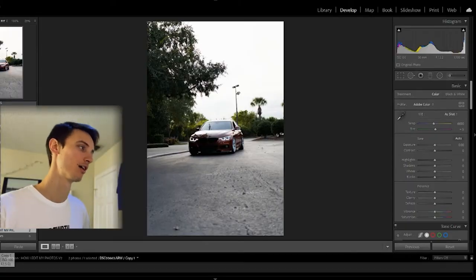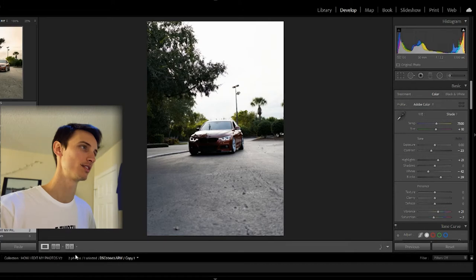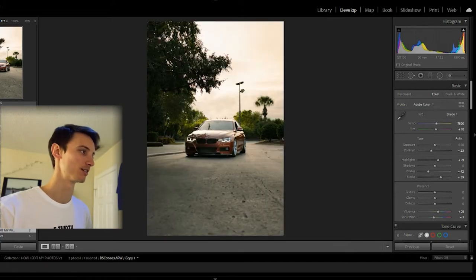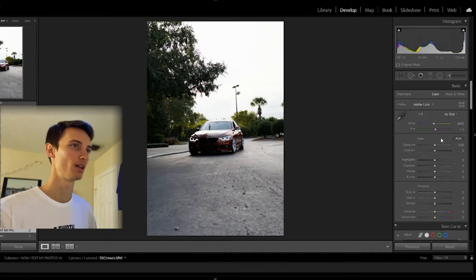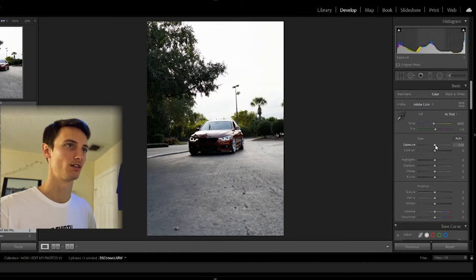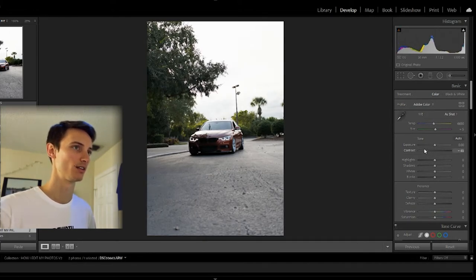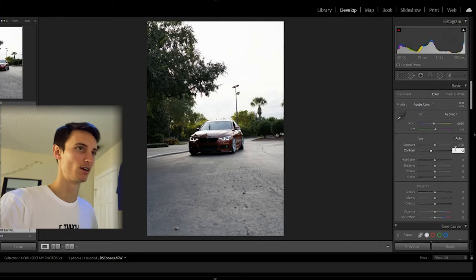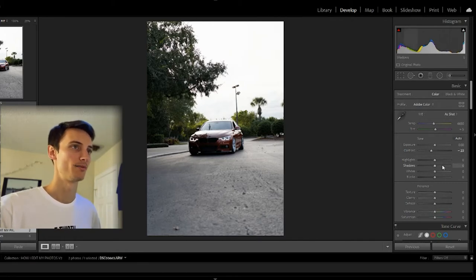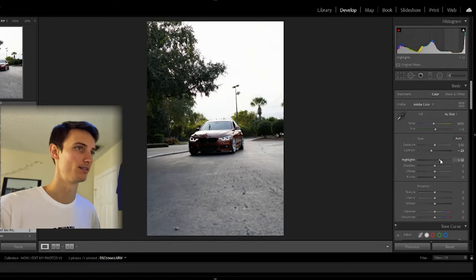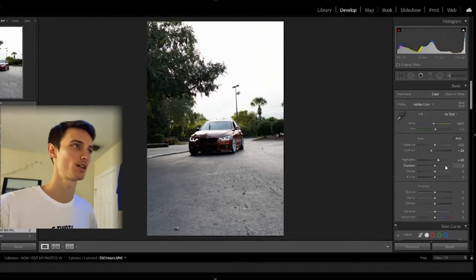Alright, so this is the first edit — we're going to go from this photo to this edit, so I'm going to show you guys how I get there. First off I'm going to start with adjusting these sliders. Exposure I'll leave alone, and I'll bring down the contrast so we can get a little more of the shadows out and bring back some of the car. I think I'll add a bit of highlights; shadows I'm going to leave alone.